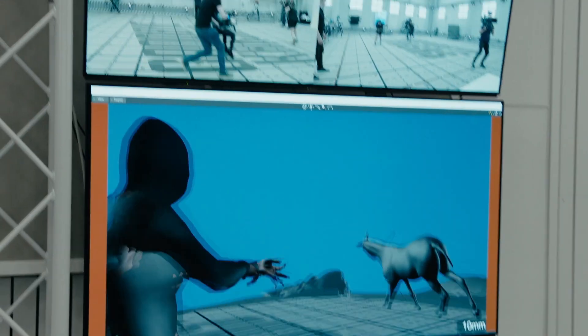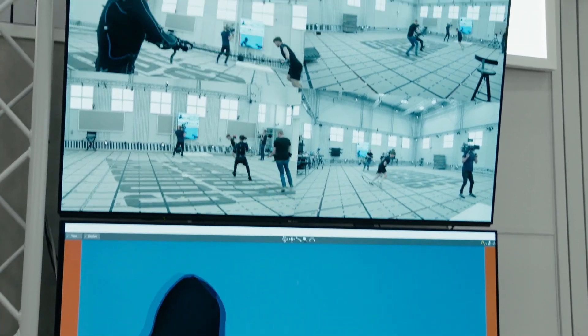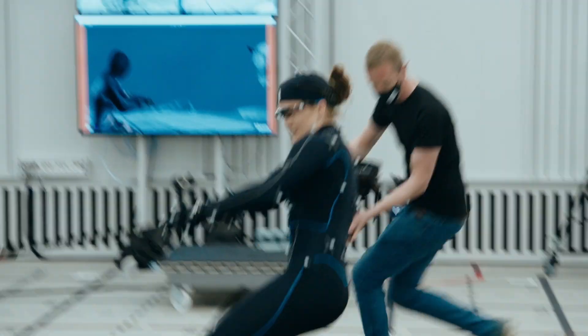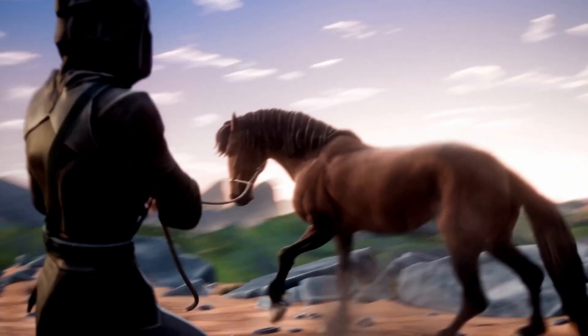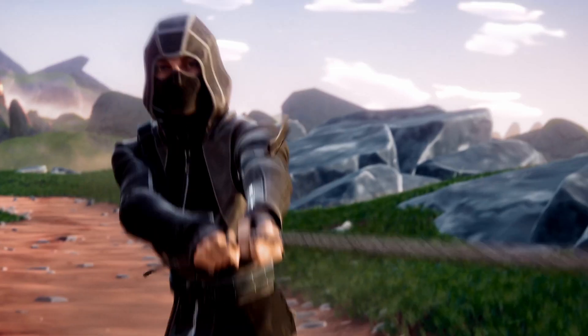One of the big challenges is obviously shooting a live actor with a digital horse — playing against a horse that's not here. That's hard. It's hard making it believable.